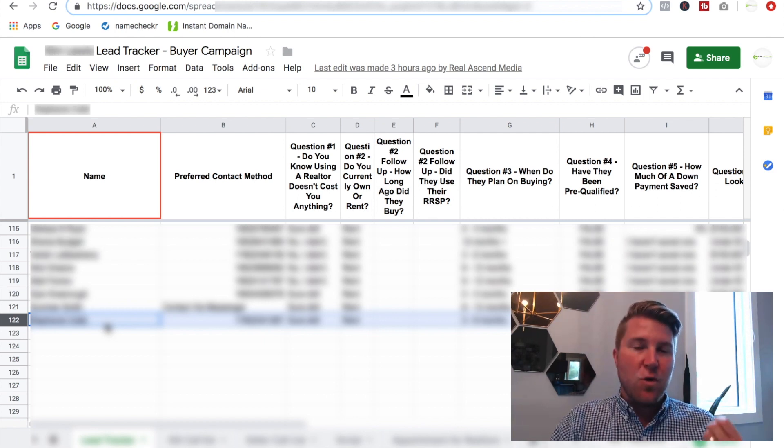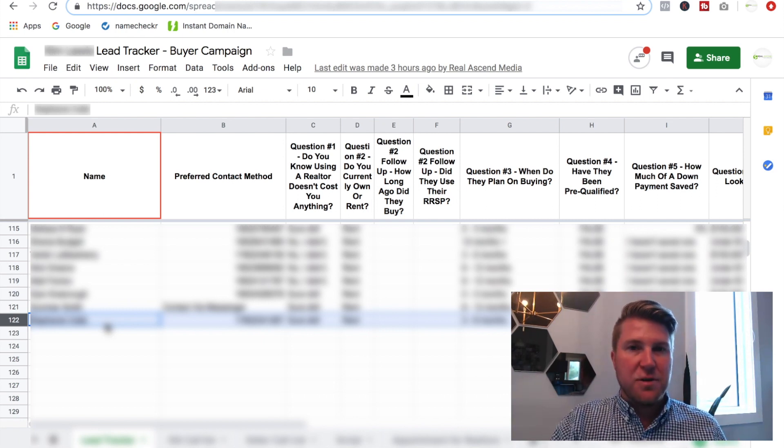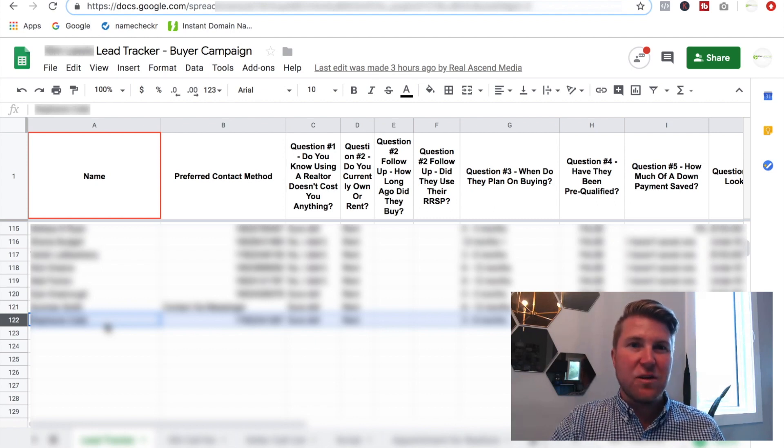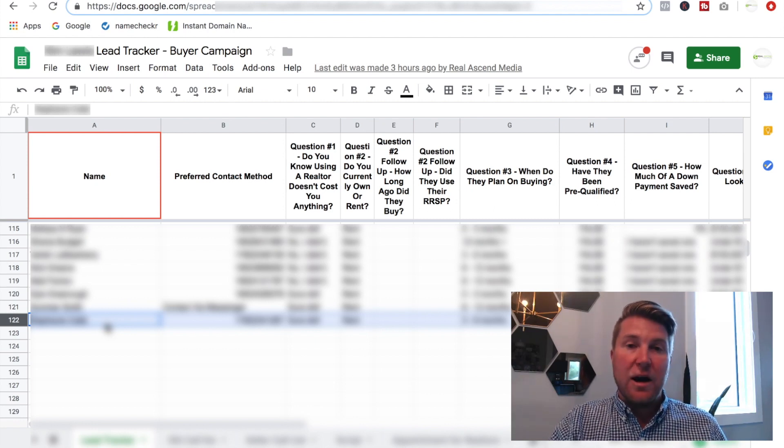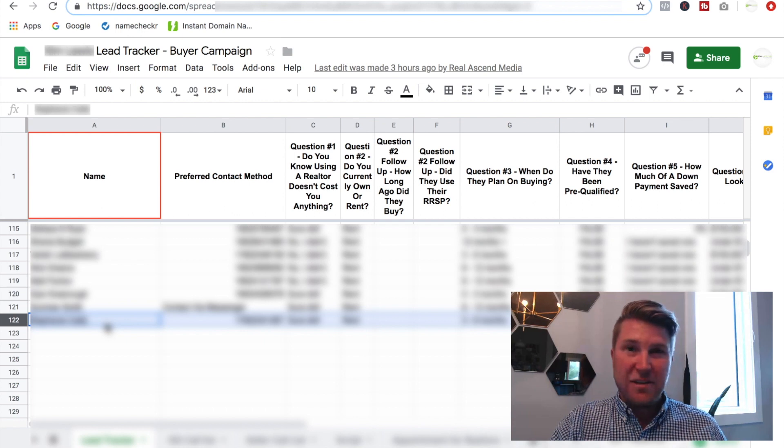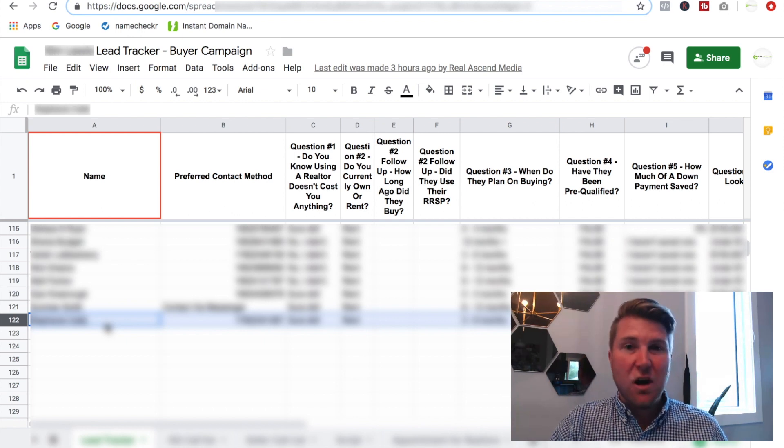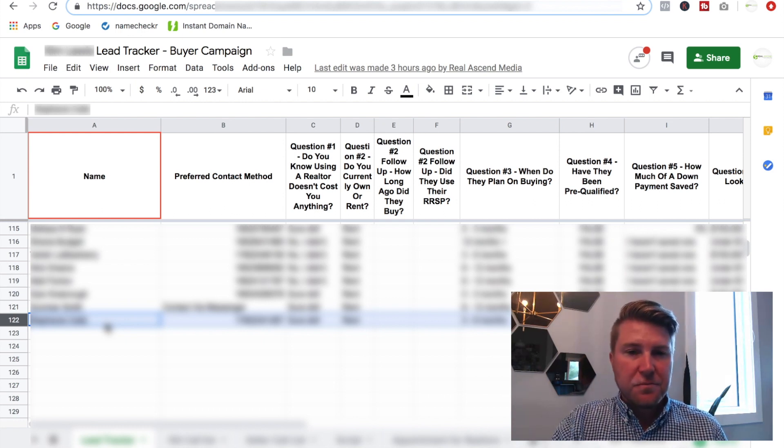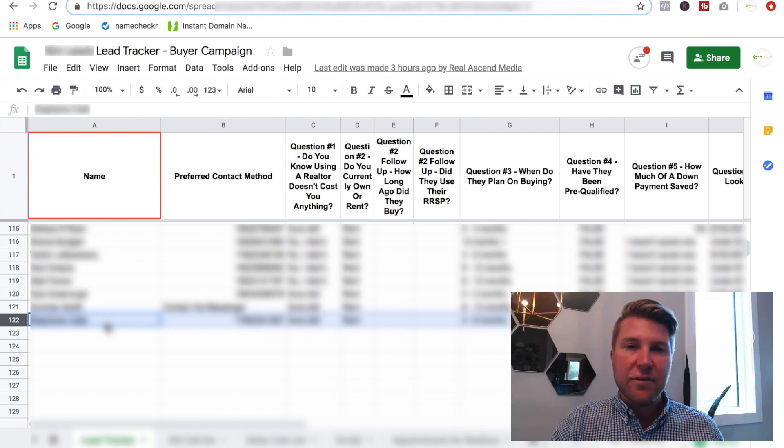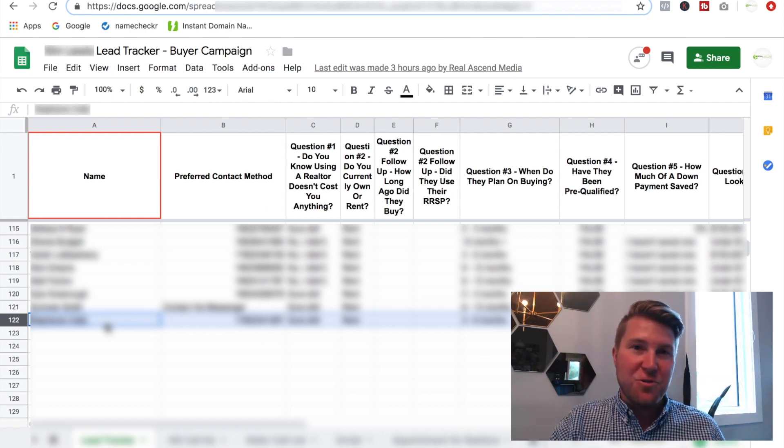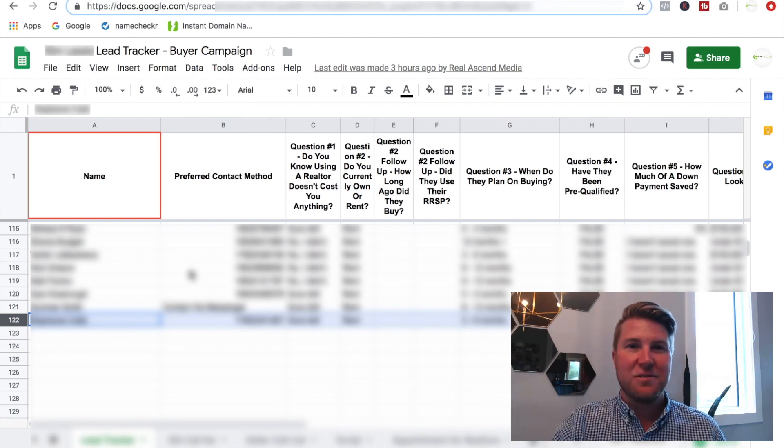So if you want to get off the prospecting hamster wheel and you want to see or hear what something like this would look like for you, I would then like to, you know, obviously talk to you. Head on over to discovery.realsendmedia.com. And I'd love to have a conversation about getting you off the prospecting hamster wheel. Talk to you soon.